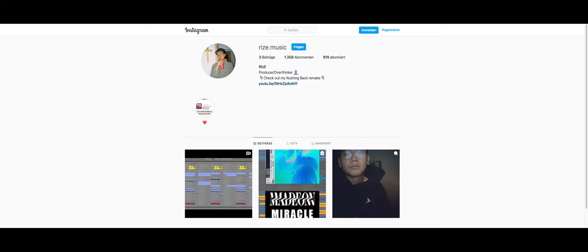And one thing before we get started, make sure to subscribe to my channel, it would really help me and the channel out. And follow my Instagram, I'm posting previews to upcoming videos and show you snippets of my life. So follow rise.music.